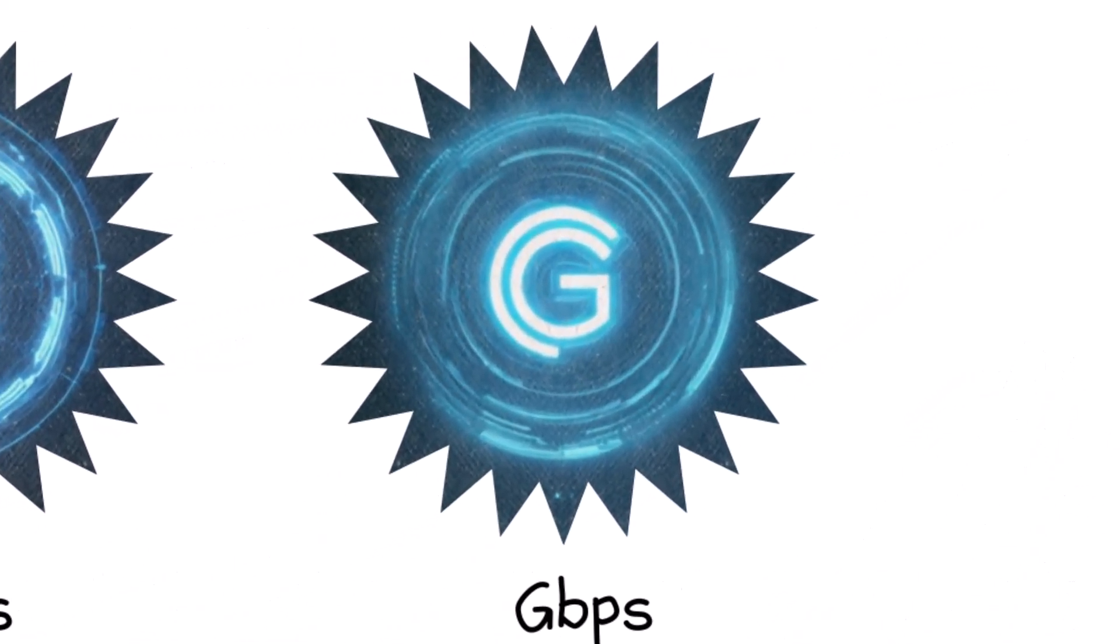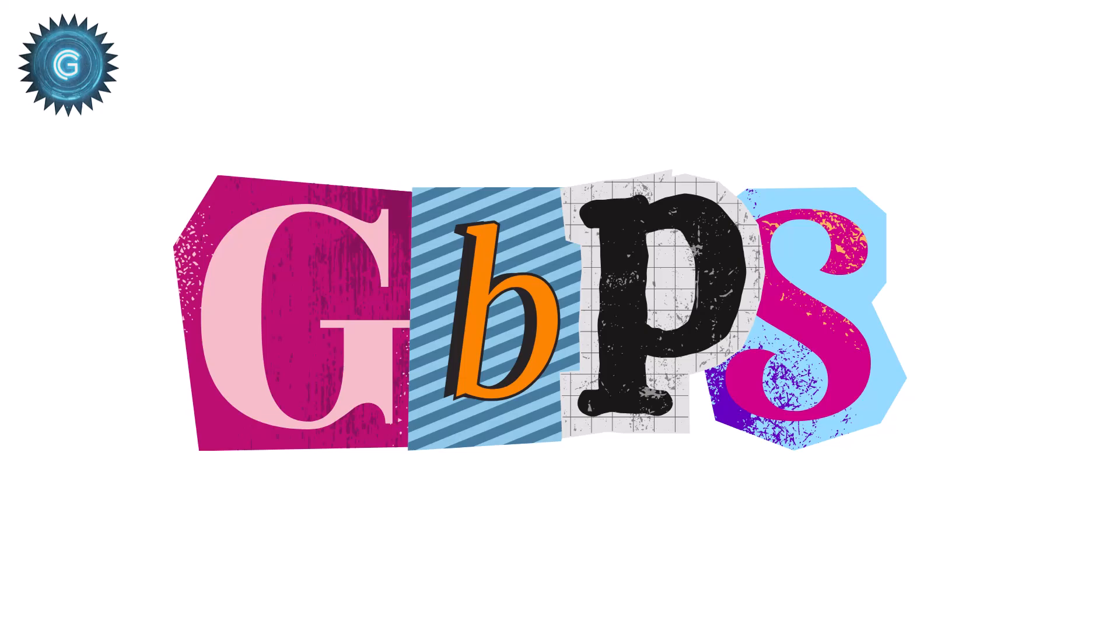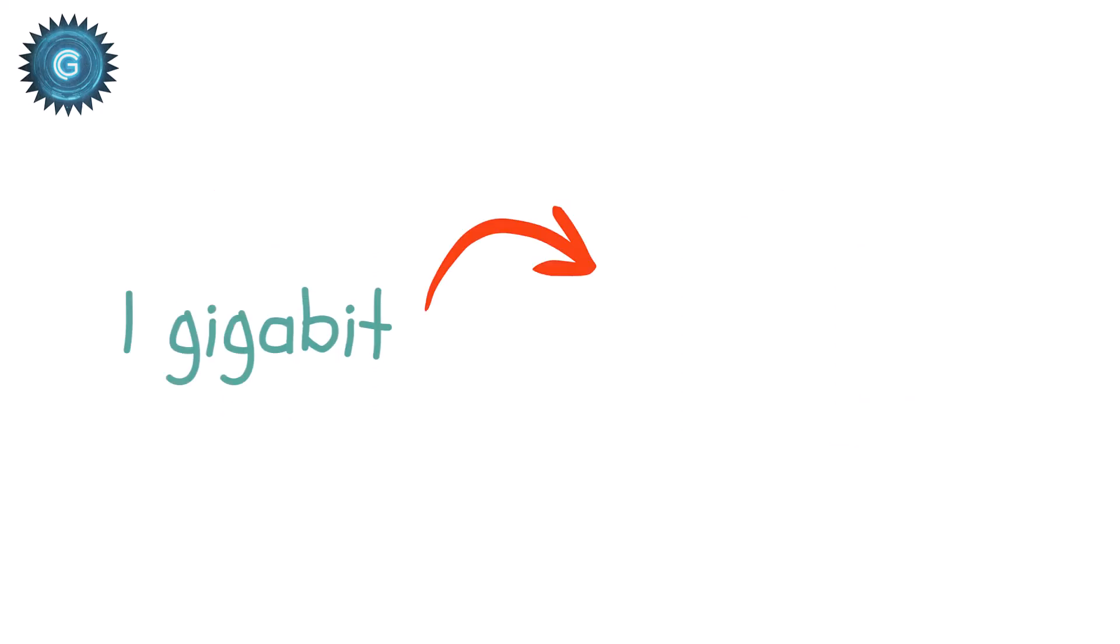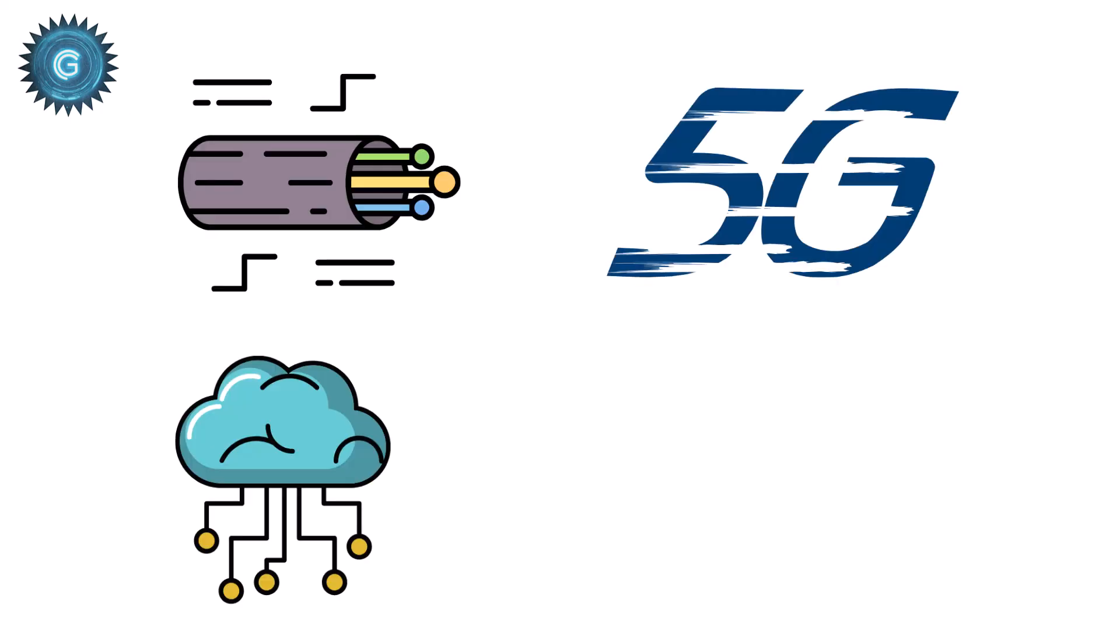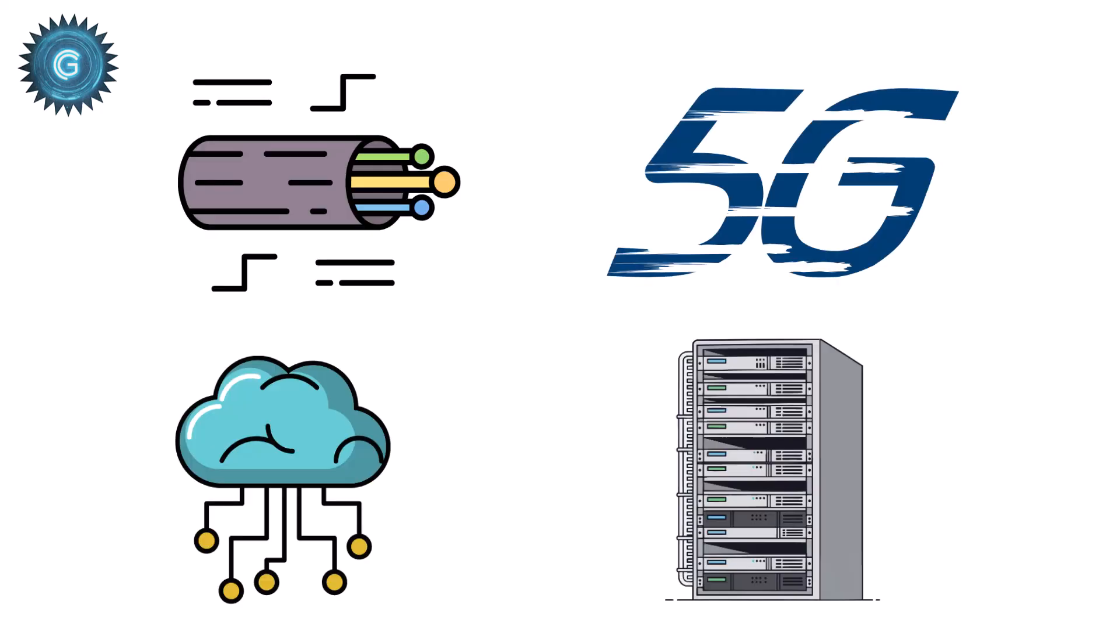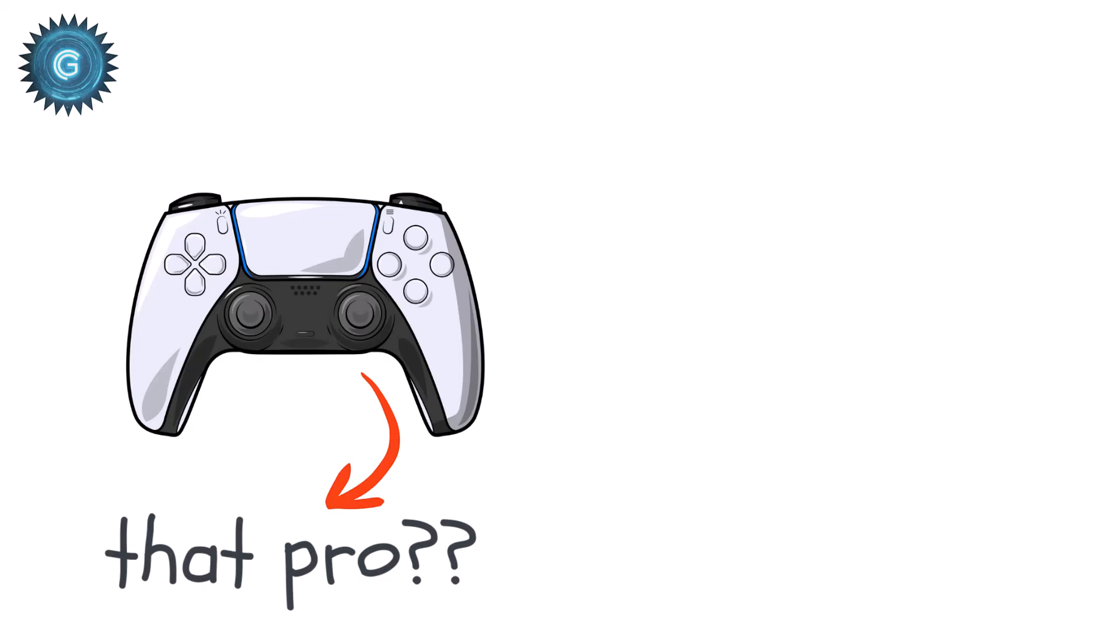Gigabits per second. GBPS. A gigabit is 1,000 megabits, or 1 billion bits every second. This is the world of fiber internet, high-end 5G, cloud computing, data centers, pro-level gaming and streaming.